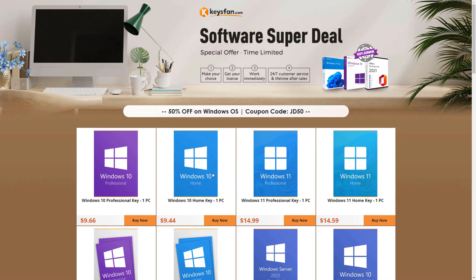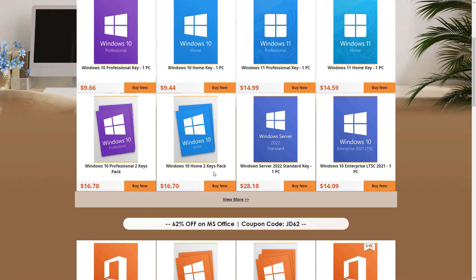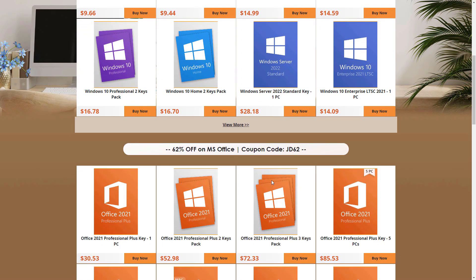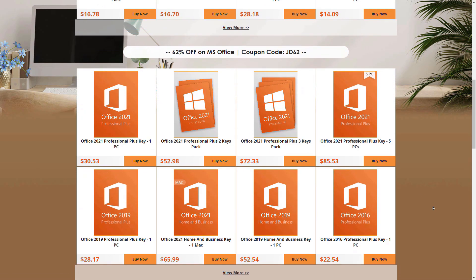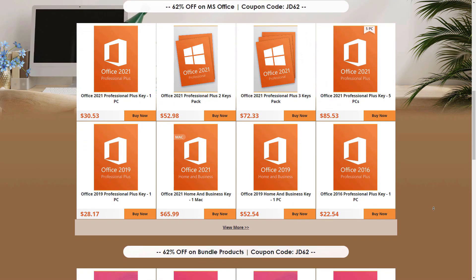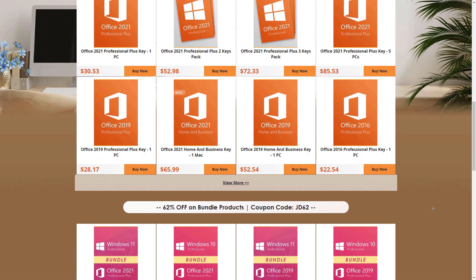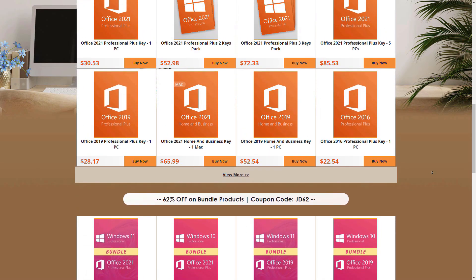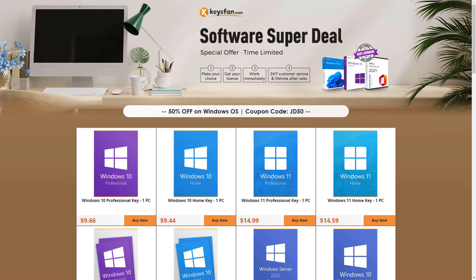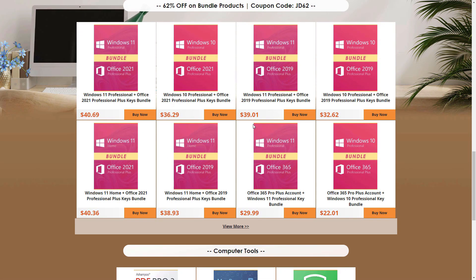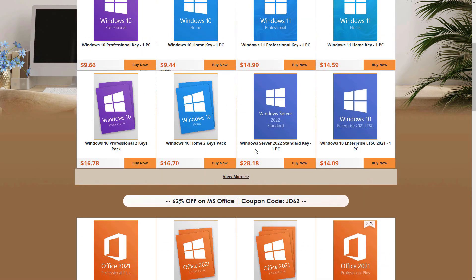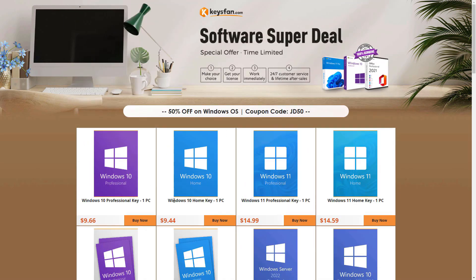Before that, if your Windows is not activated or maybe you're looking for a cheaper Windows key, you can visit keysfan.com. They are offering legit Windows keys. These are OEM keys, that's why it's cheaper. Currently they're running 50% off and you can use this JD50 coupon code. They also have Microsoft Professional Office keys and bundle plans. Whichever you like, you can just buy now. After buying this product, you will get Windows or Office keys on your email.